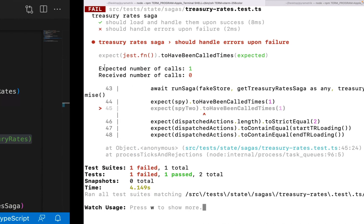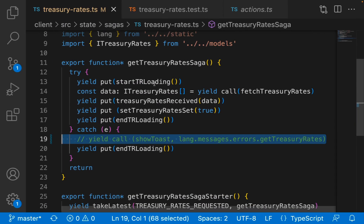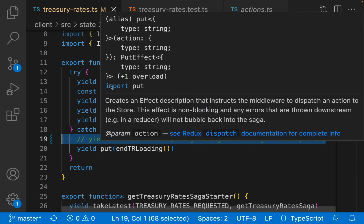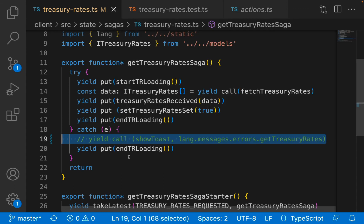That is how you walk through a Redux saga testing workflow. It might be confusing to test Redux sagas as you are working with side effects, asynchronous actions, and generators, but there it is.